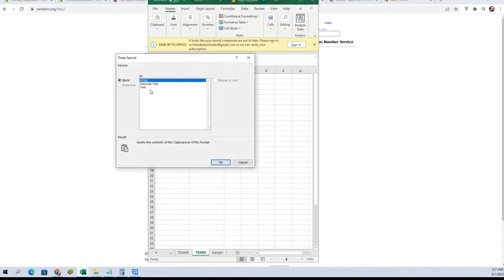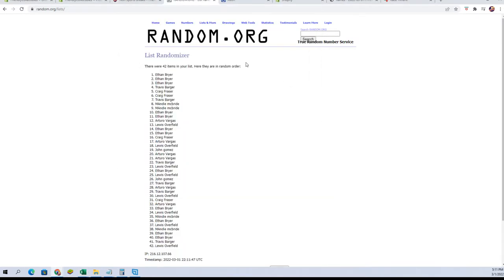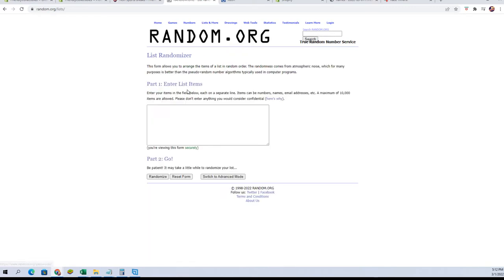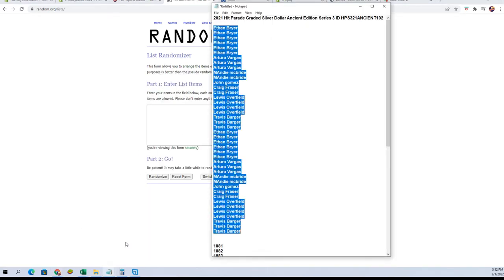I'm gonna paste that in there. Let's go to random.org, get a fresh randomizer, and do the dates.